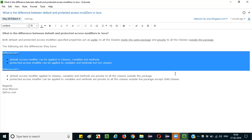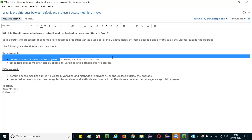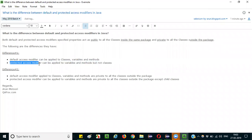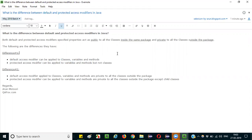Now comes the differences. It's very easy for us to understand them. The first difference is very simple: default access modifier can be applied to classes, variables, and methods — these three items. Whereas protected access modifier can be applied to only variables and methods, but not classes. That's the first difference.